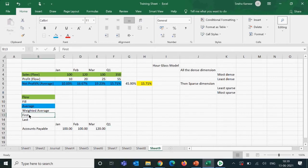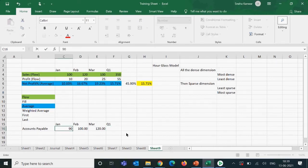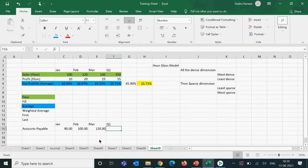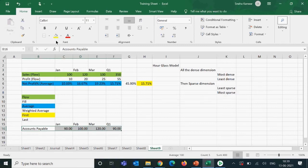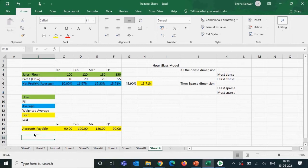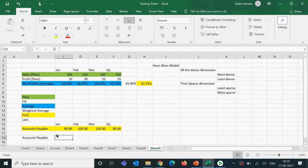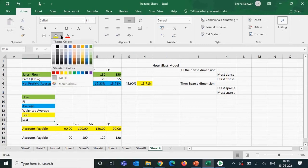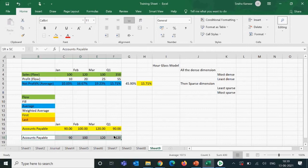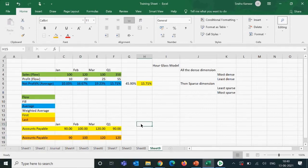If we set first, Quarter 1 will pick the value for the first month — January. If we set last, it will pick the value for the last month — for example, 120 in March. These are used for balance sheet accounts where we want the opening or closing balance of the period.